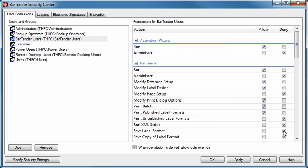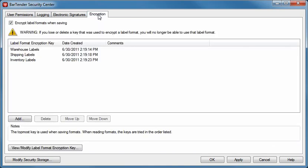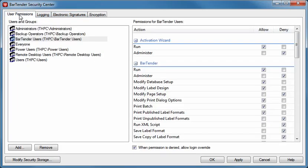Or, you may want to encrypt your labels so that they can only be opened by approved users. The Security Center interface is composed of four tabs. The User Permissions tab allows you to grant and/or restrict permissions to users and groups.